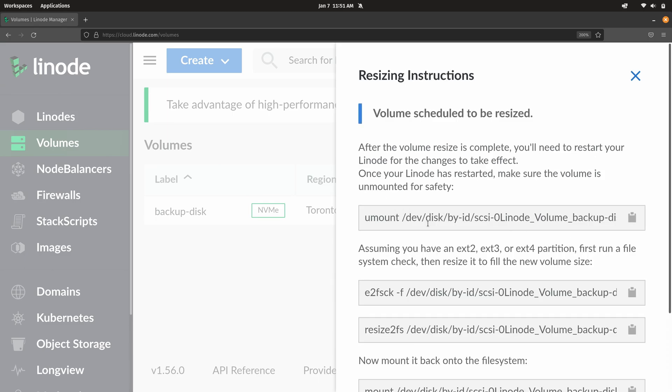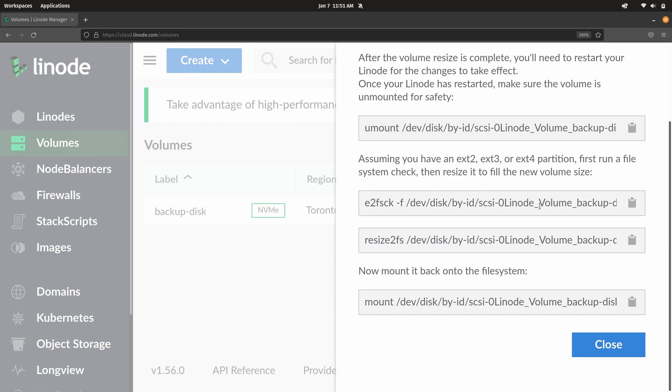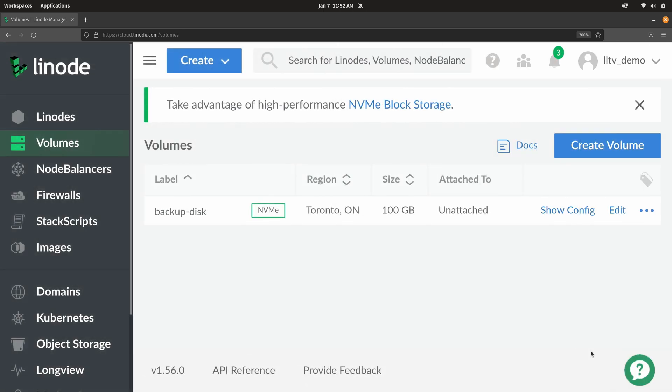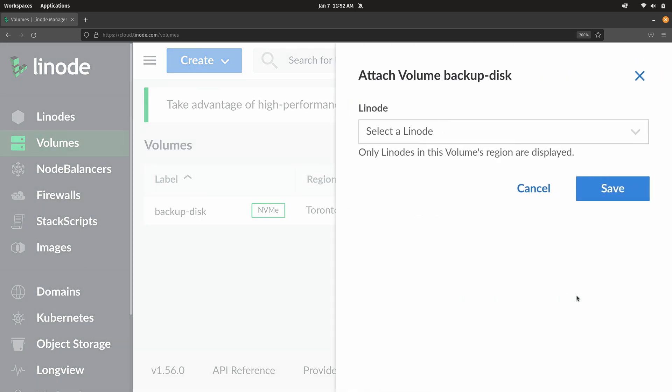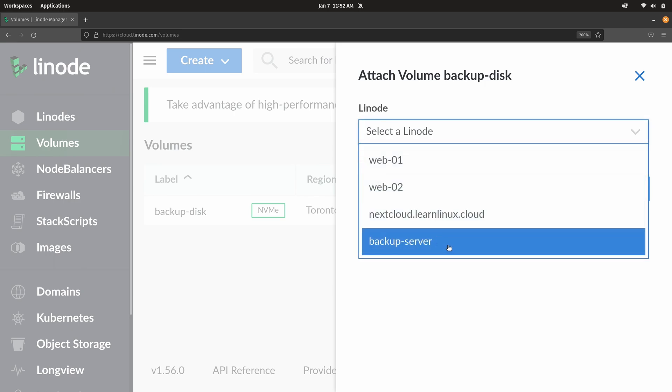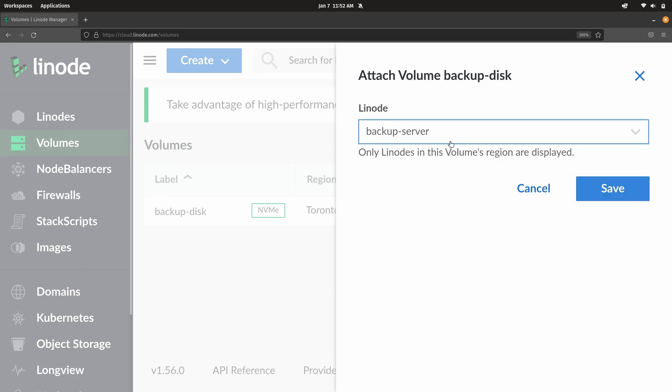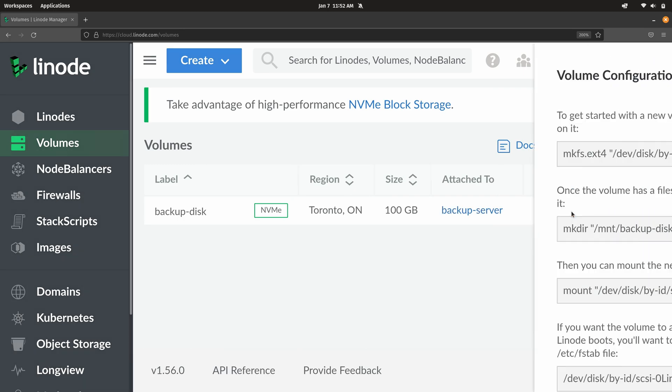So now it's telling us to unmount the volume. We've already done that. So we can skip that step. Next is asking us to do a file system check. That would be a good idea. And then it gives us the other commands here as well. I'm going to close this for now because I actually need to attach this volume to the Linode instance before I could do any of this. So I'll close this here. And here we have the backup disk. I'm going to attach it yet again. I'll attach it to the same one that we were already working with, the backup server. Now it should be connected. And I'll click show config.